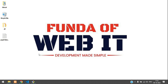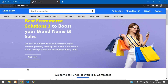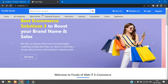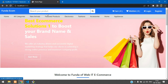Hey guys, welcome back. We are continuing our Laravel e-commerce series. In this video, we are going to learn how to create a search bar that will filter our products. Let's get started.